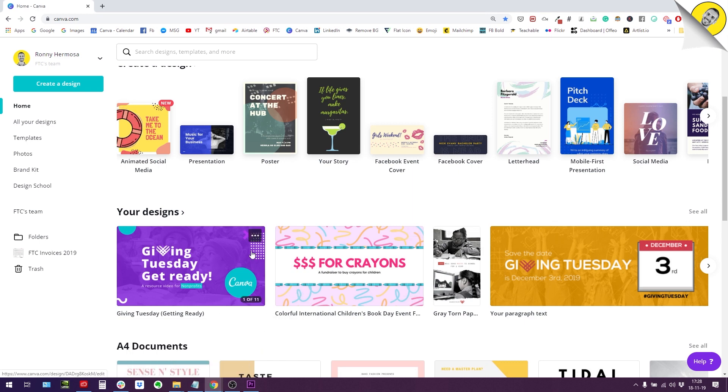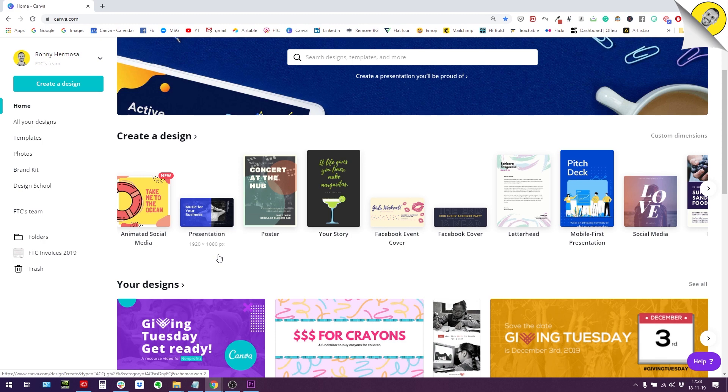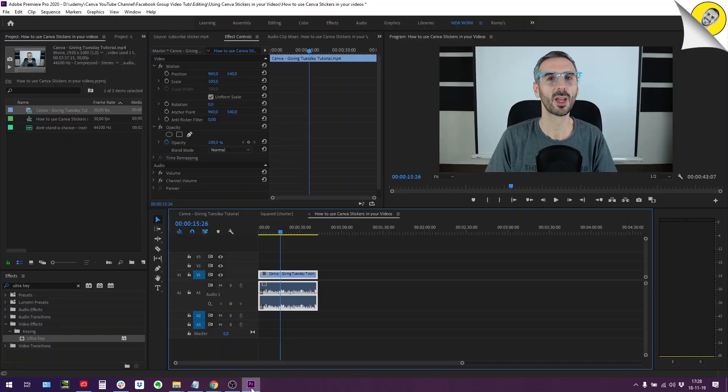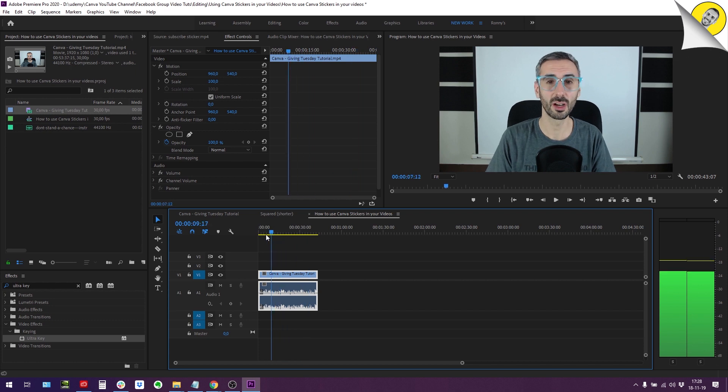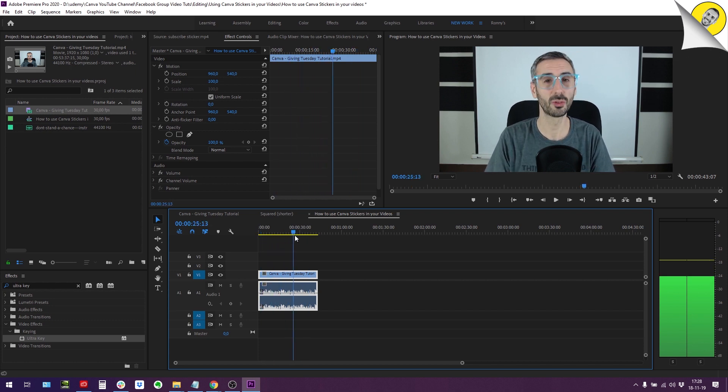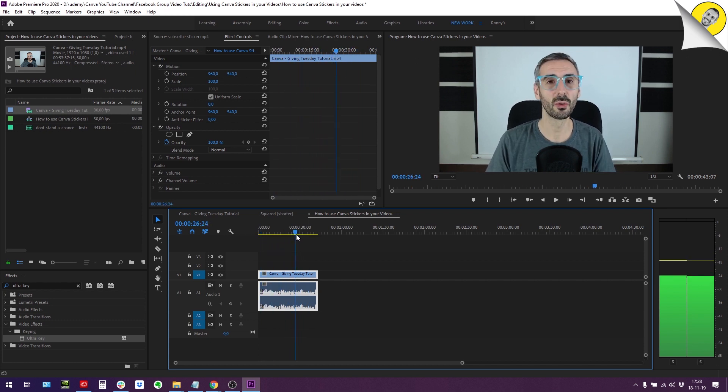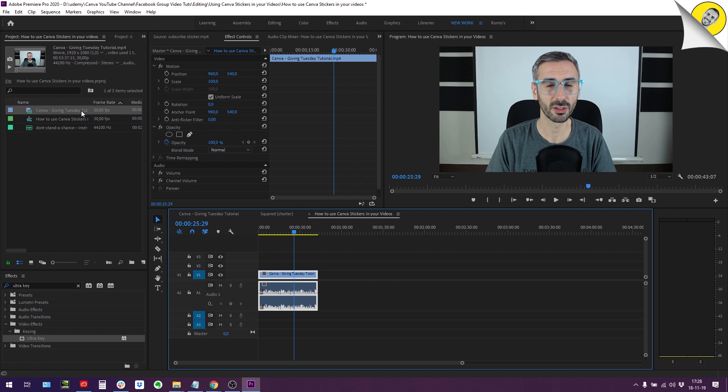We are going to get started. What we will need is to first open a document that will match the resolution of our video. This is just a simple footage of me myself talking, a typical talking head video. To know the resolution of this clip, I can just click here. 1920 by 1080, you see here, that's the resolution of my clip.